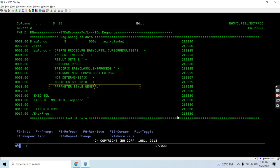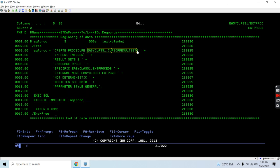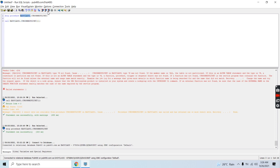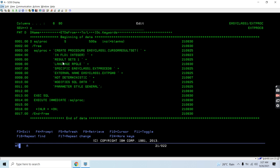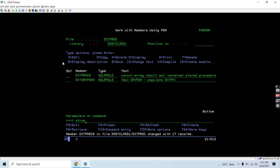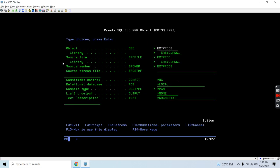The parameter style is general. We can also use the SQL parameter style where we can have SQL code and SQL state parameters, but this time we are using general only. I am executing this script to create the stored procedure. First I check whether a stored procedure with this name exists by trying to drop it. Since that query fails, we don't have an existing stored procedure. We can confirm it is not yet created, so now let's create it.